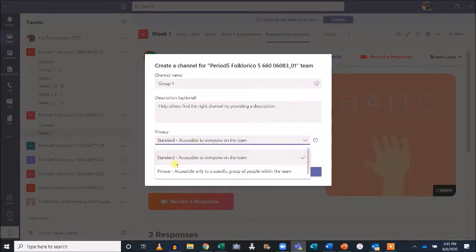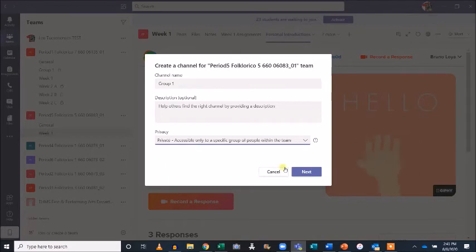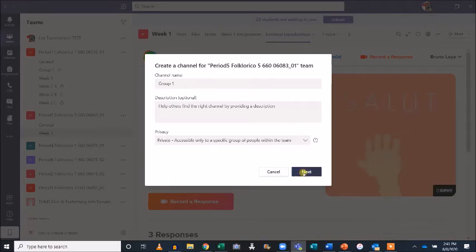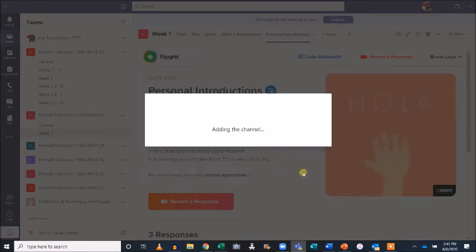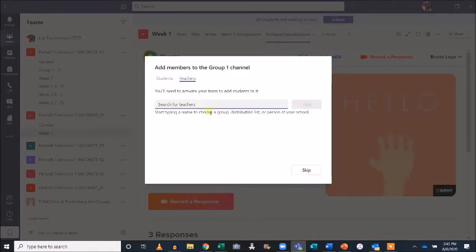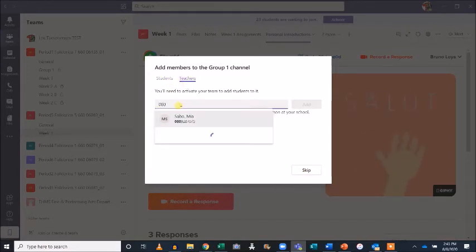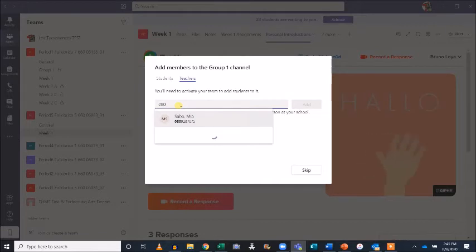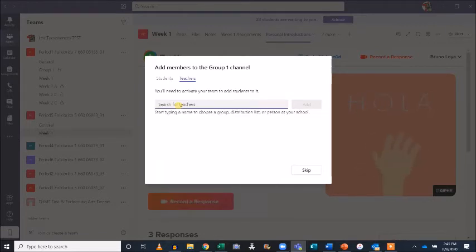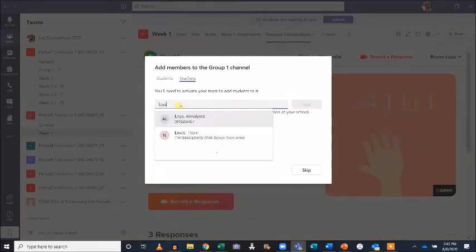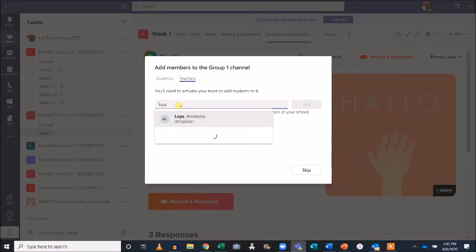When I click Next, I'll be given the option to assign team members to this private channel that only they will be able to access. Type in a student matric number or name. You can also add fellow educators. After selecting names, click the Add button.